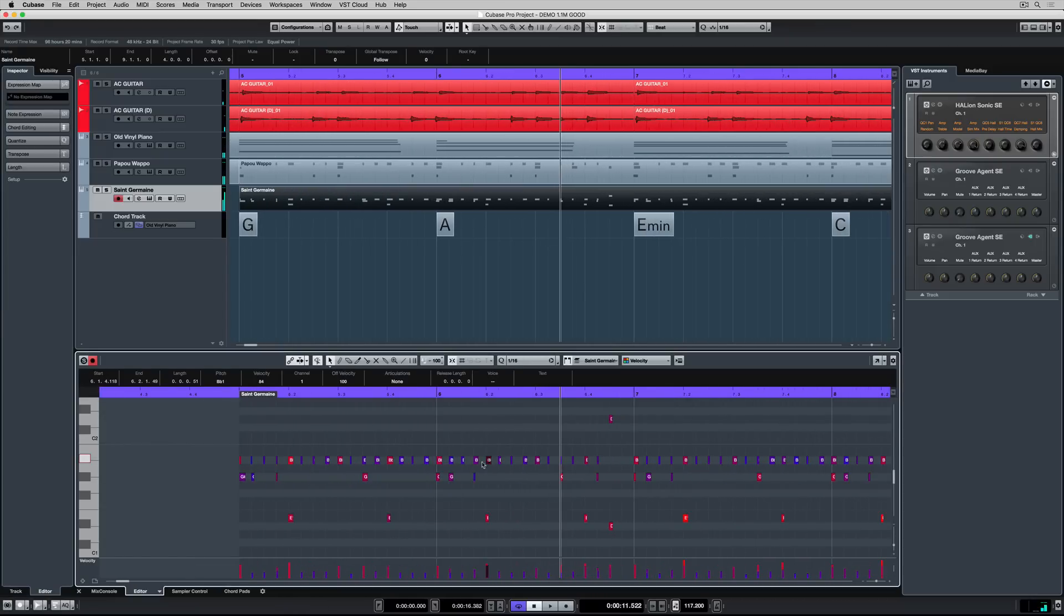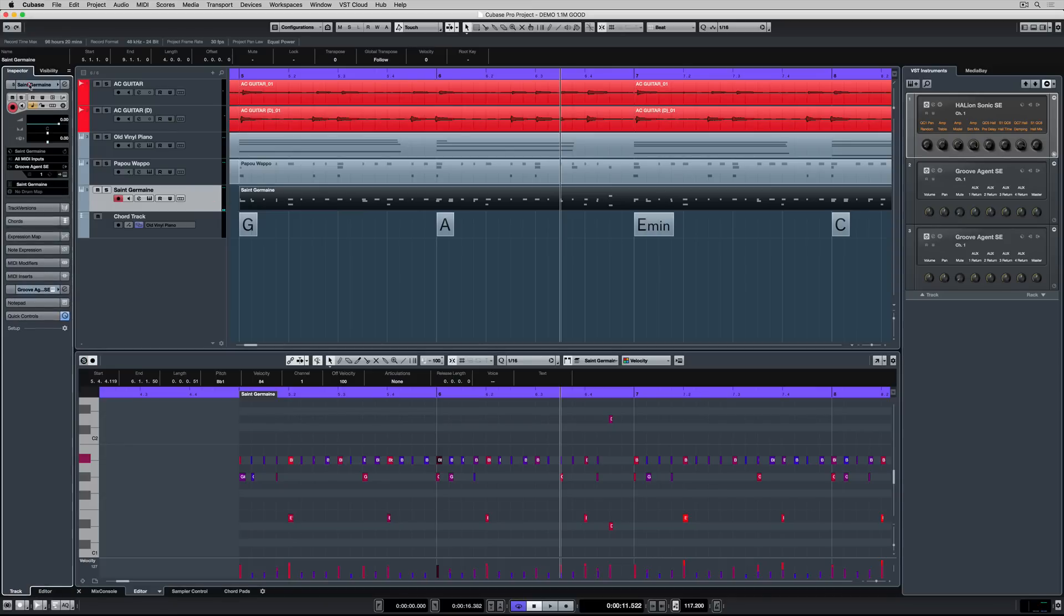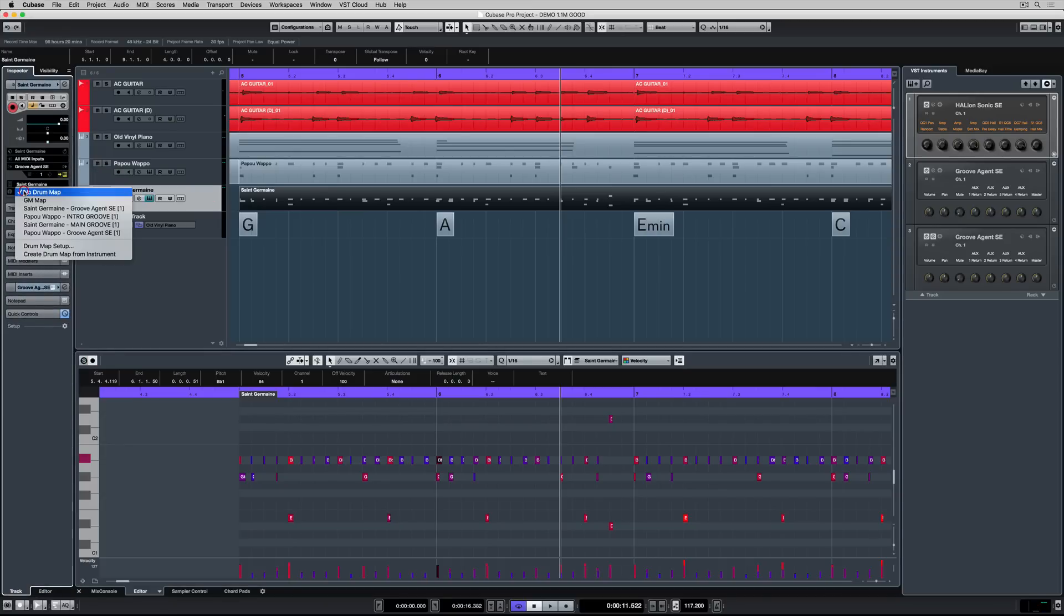I said that we were using MIDI data to control VST instruments and down the bottom you can see the MIDI data in the lower zone. But at the moment it's hard to figure out what notes relate to which instrument in the drum kit. So I'm going up to my inspector and Groove Agent SE has custom designed drum maps for all of the presets. I'm selecting the correct drum map.